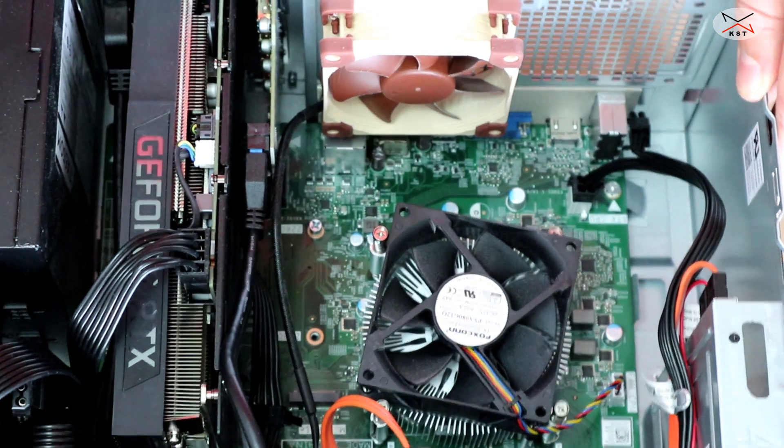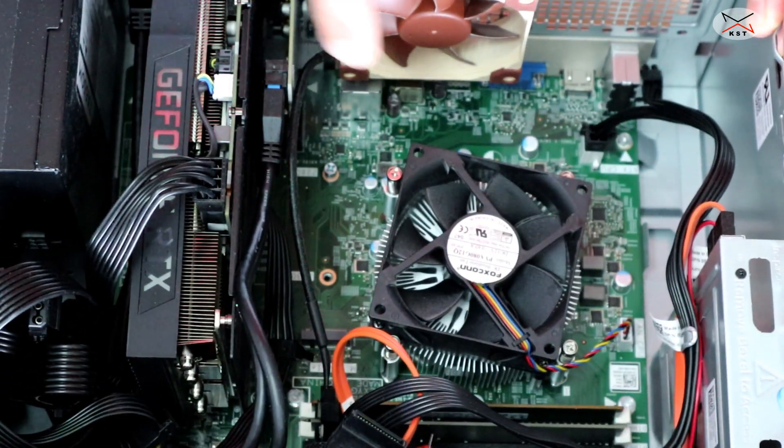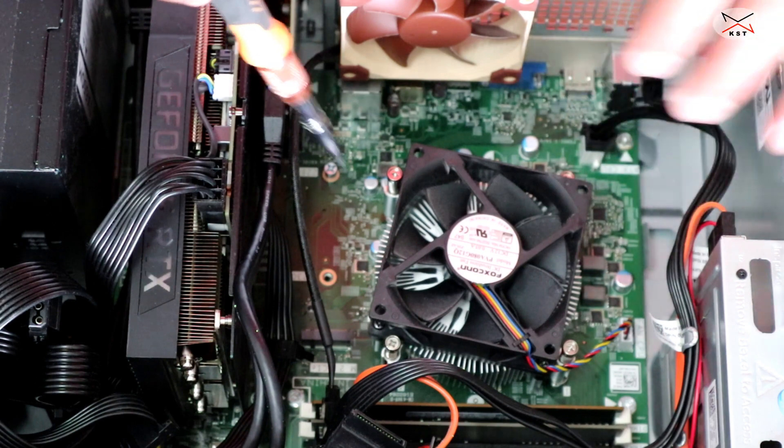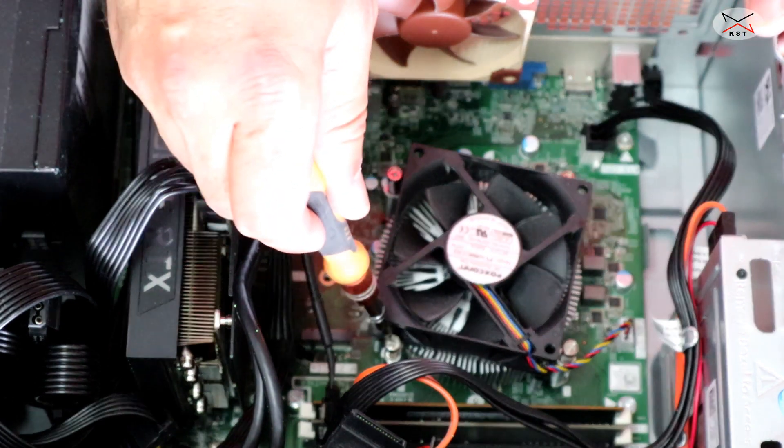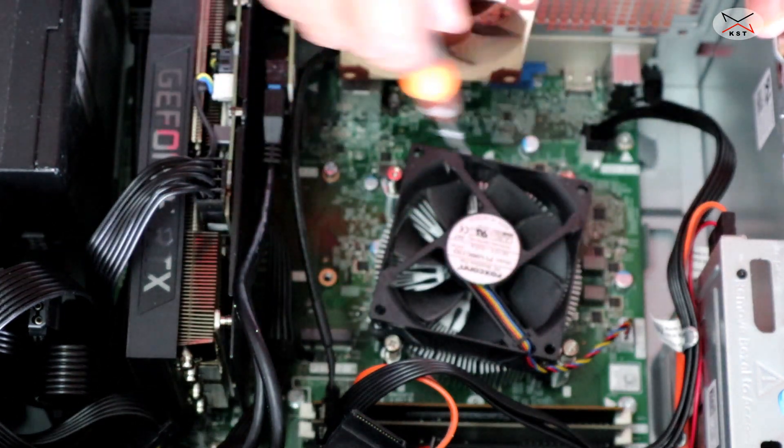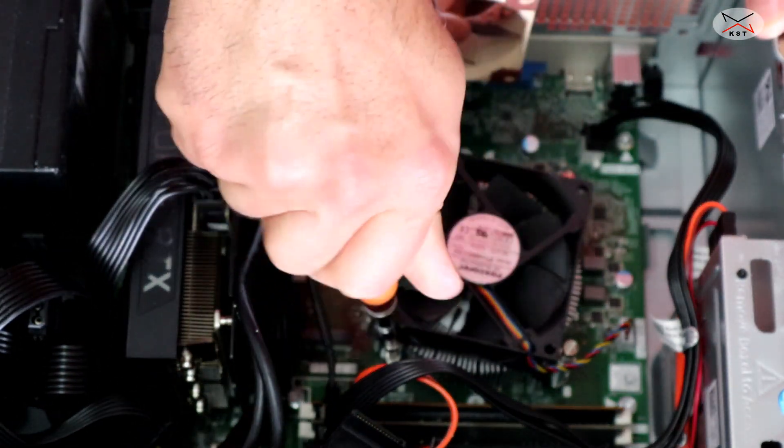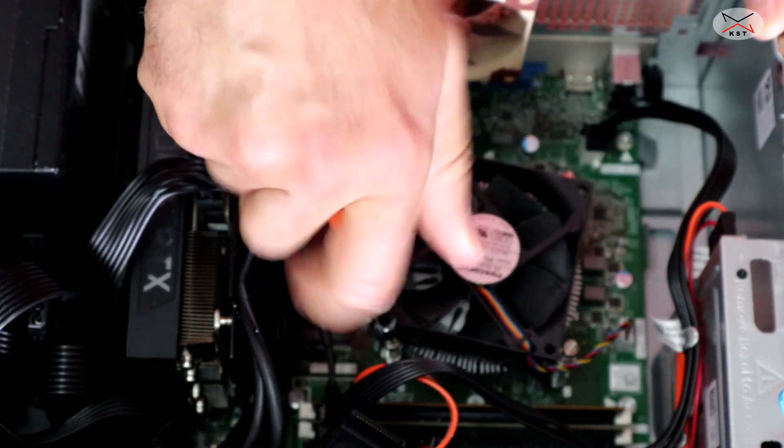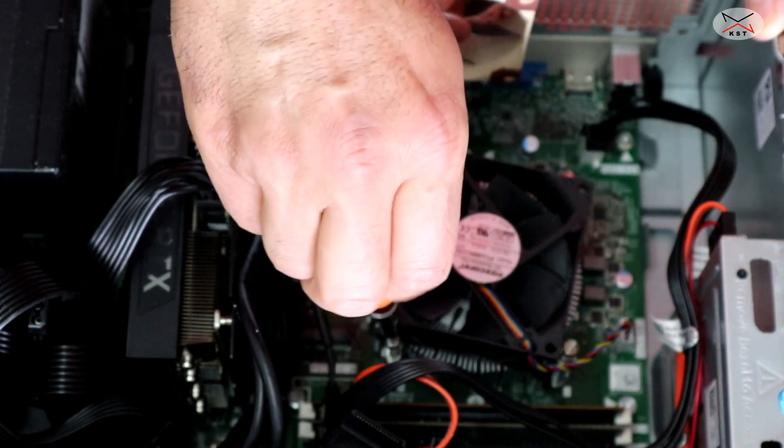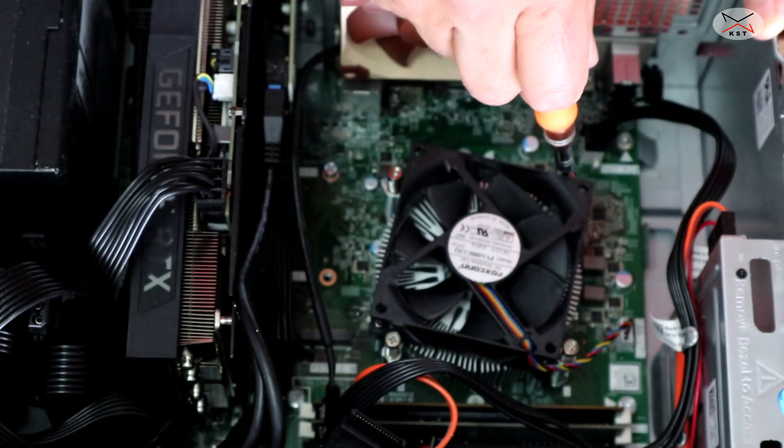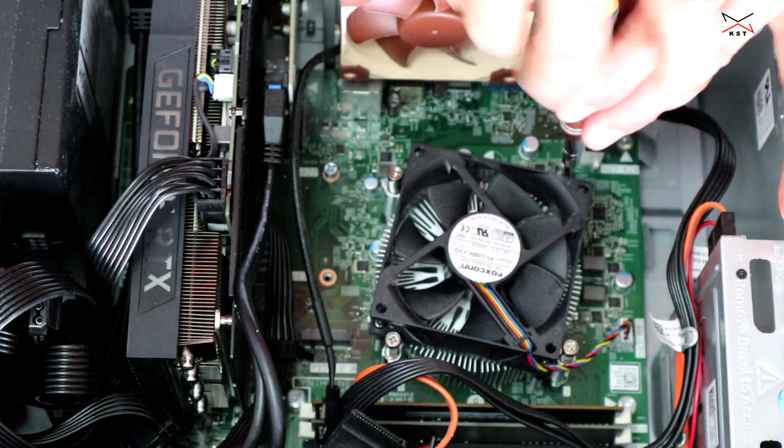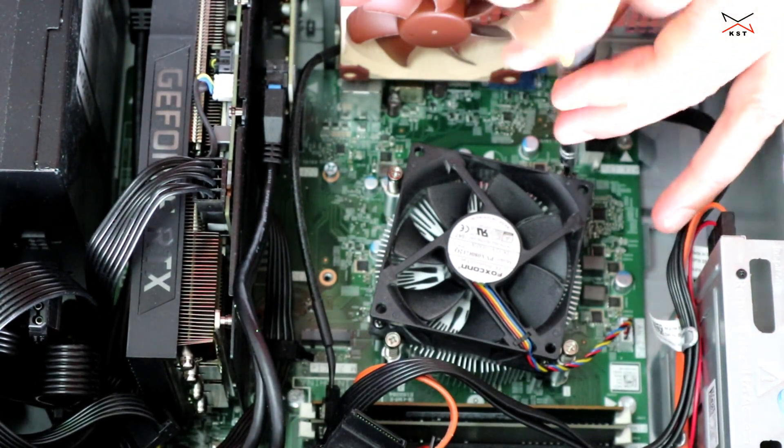The CPU of course is always under a CPU cooler. We need to remove the CPU cooler. Mine has four screws. Just remove the screws. It's always better to remove the screws diagonally. This is the first one. This is the second one.